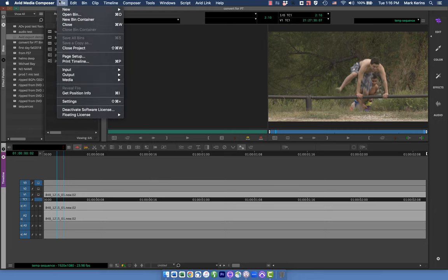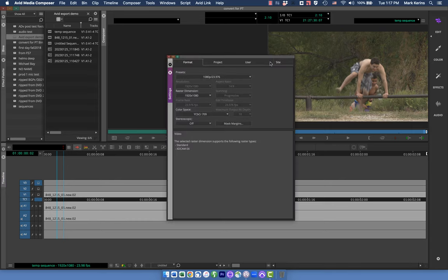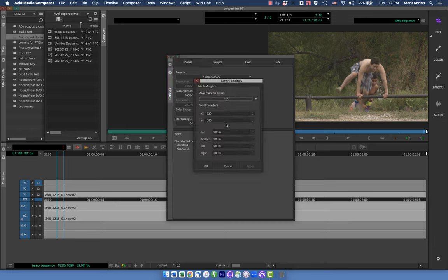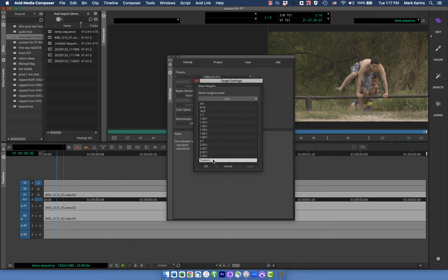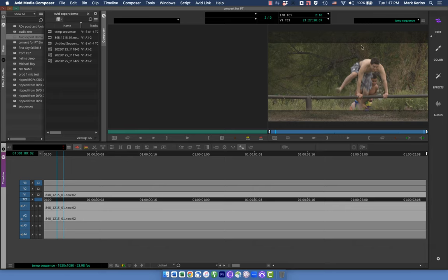Now let's say we want to do something a little different. Let's say this was shot 16:9, but our actual plan was to mat it down for a wider aspect ratio, like 2.39:1 — a classic CinemaScope aspect ratio. This is pretty common. A lot of things are shot 16:9 and then matted later. In your format settings, go to Mask Margins and you can tell it what you want this to be masked to. If I apply 2.39:1, you can see little gray bars showing what the image would look like masked to that.